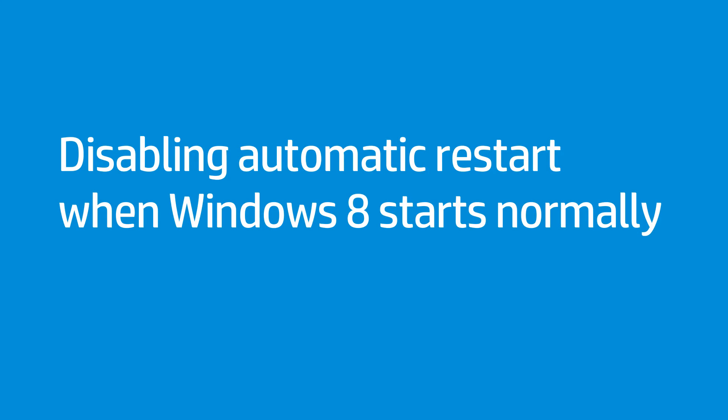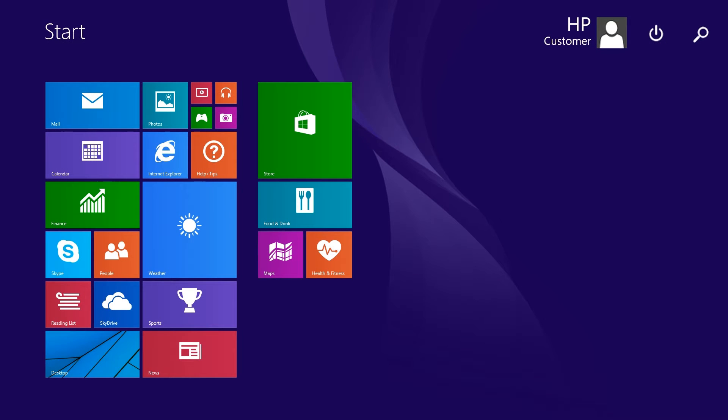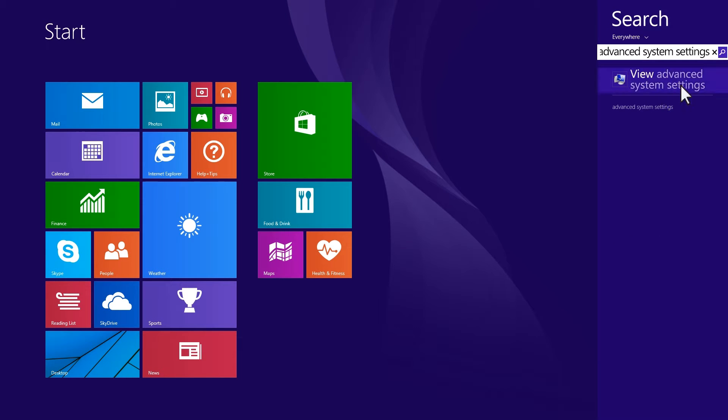Follow these steps to disable automatic restart when Windows 8 starts normally. At the Windows 8 Start screen, type Advanced System Settings, then select View Advanced System Settings from the Search Charm results.